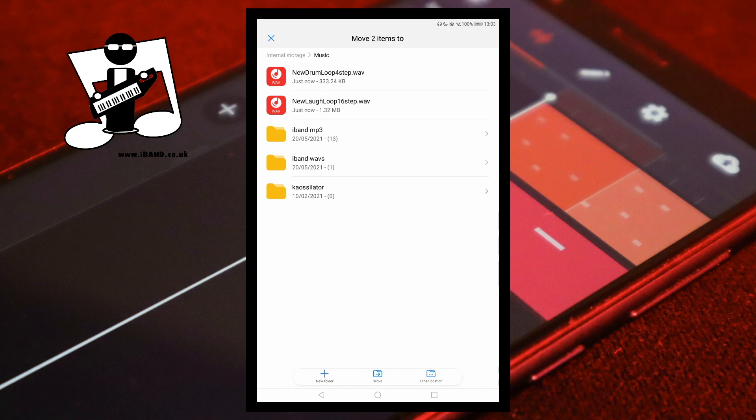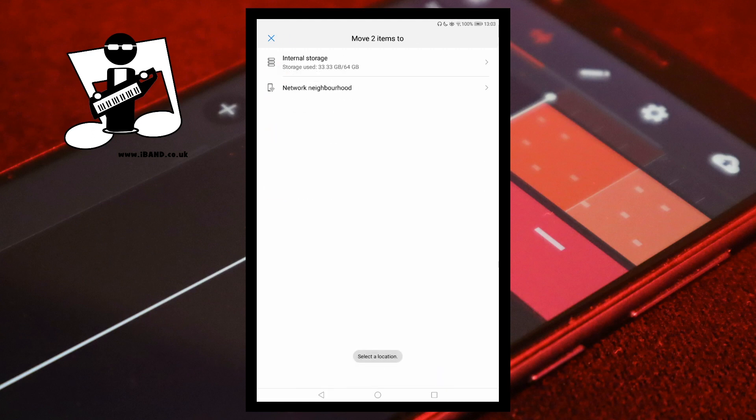At the bottom right of the screen tap on Move, then at the bottom of the screen tap on Other Location, and tap on Internal Storage. A quick warning about this next bit: moving, deleting or changing files in the Android folder other than the ones specifically mentioned in this video could damage or even stop your Android device from working, so be careful.